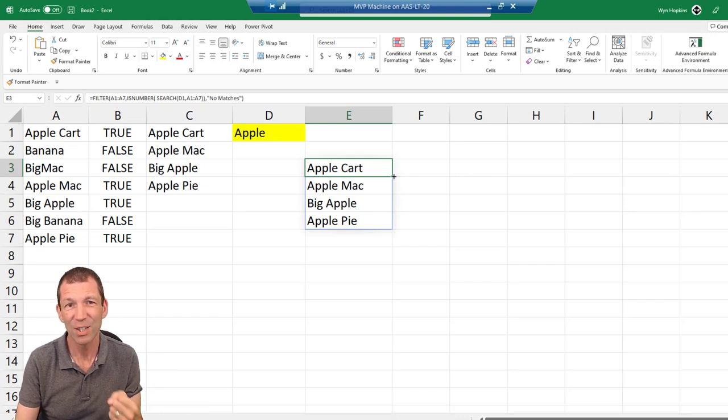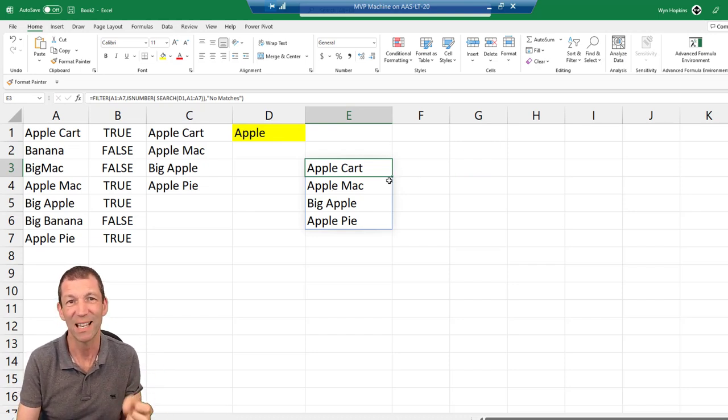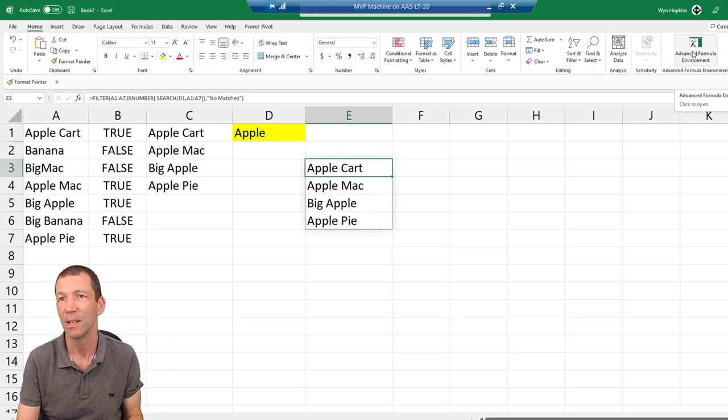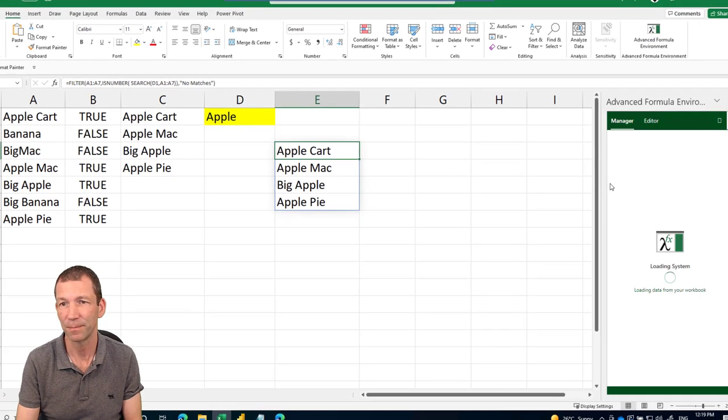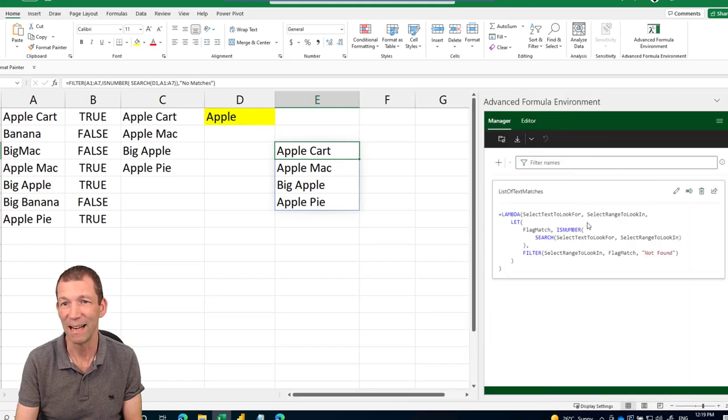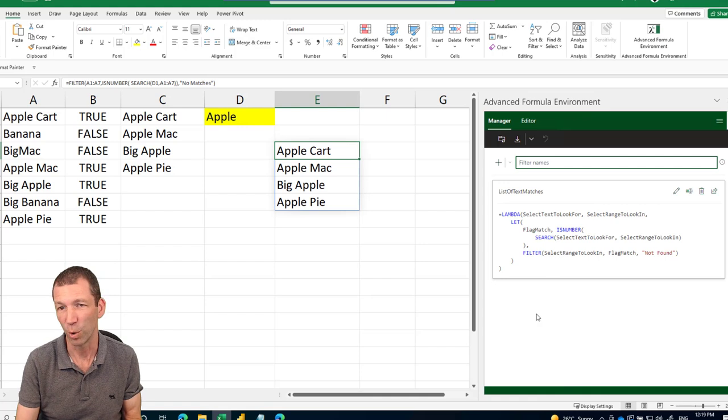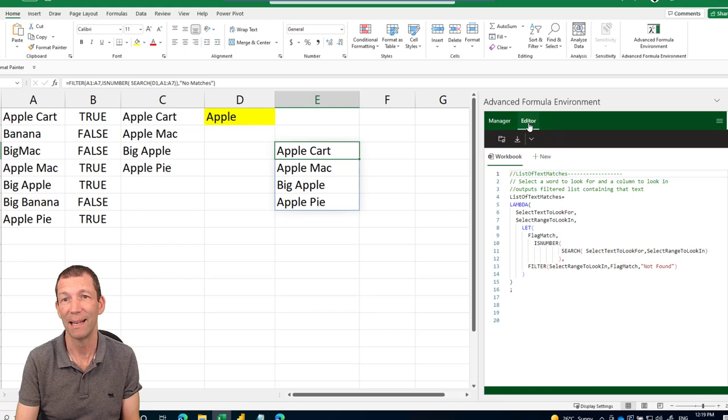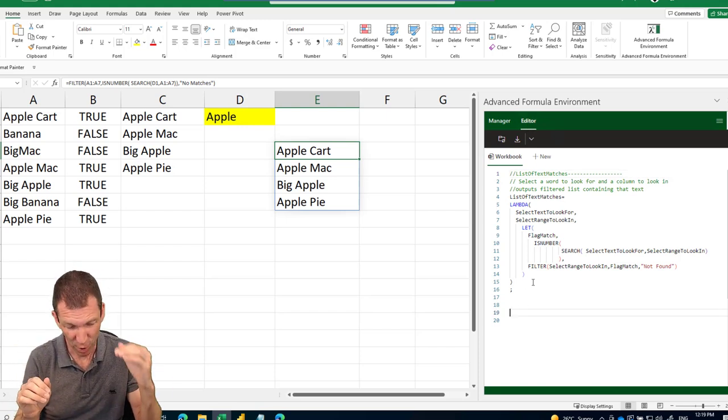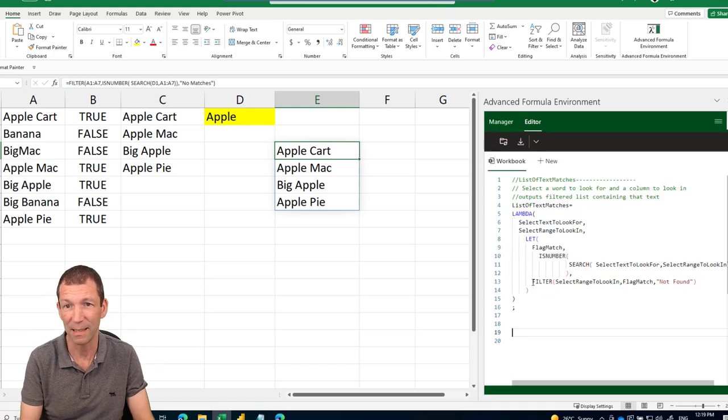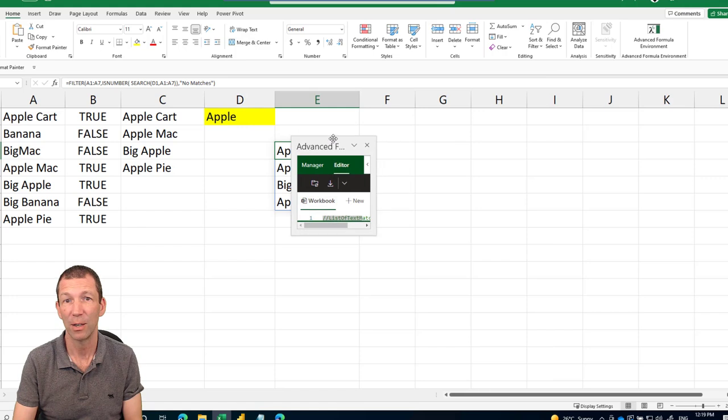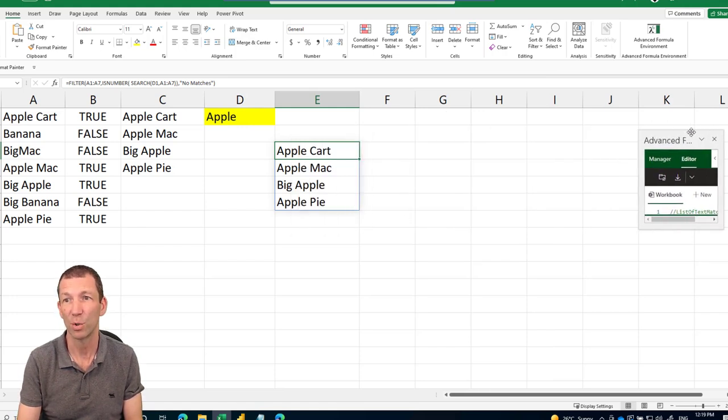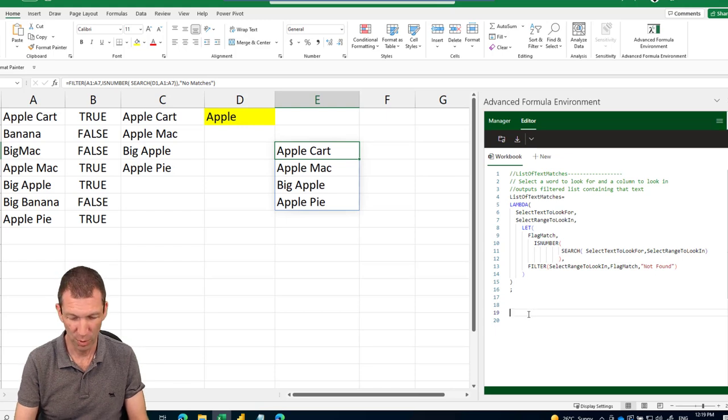So let's open up the advanced editor and turn this into a named formula, a Lambda function. I've actually got one in here already. It gets listed. You can filter for all the ones you've written. I'm just going to go into the editor to write a new one. Control shift plus zooms in. And the great thing is this window is detachable. So you can drag it. You can even put it on a different screen, which is awesome.